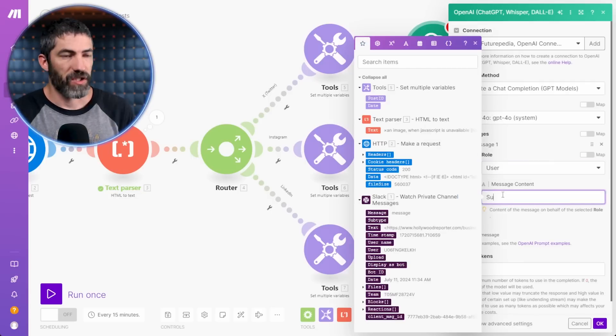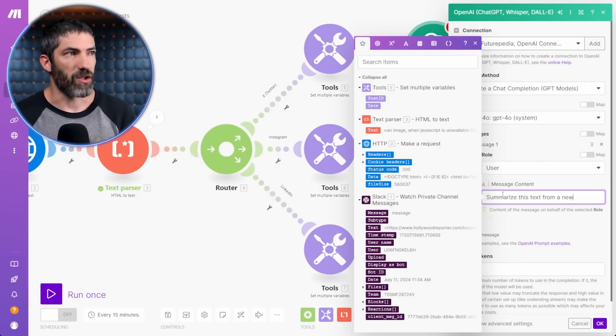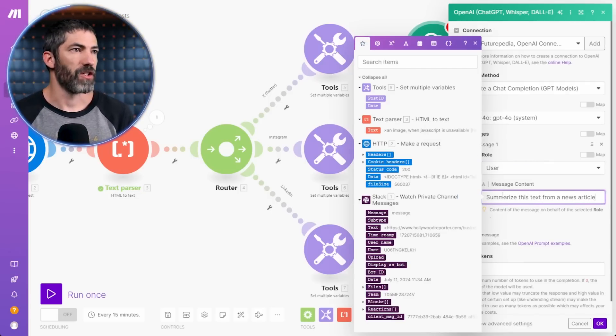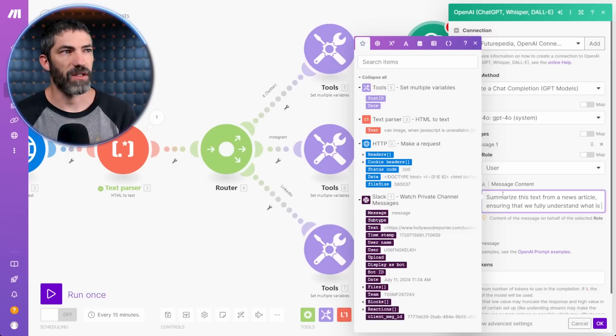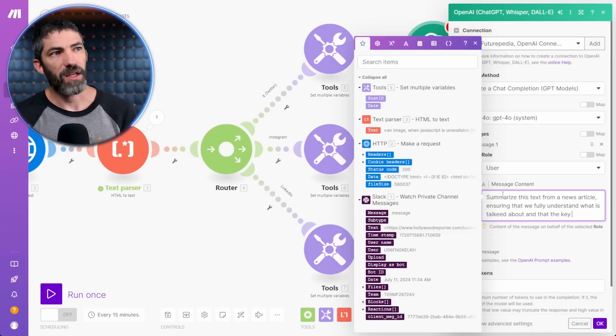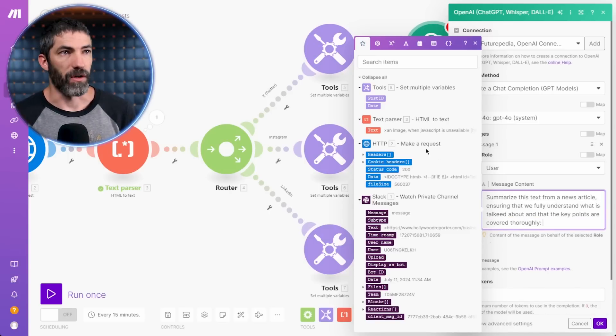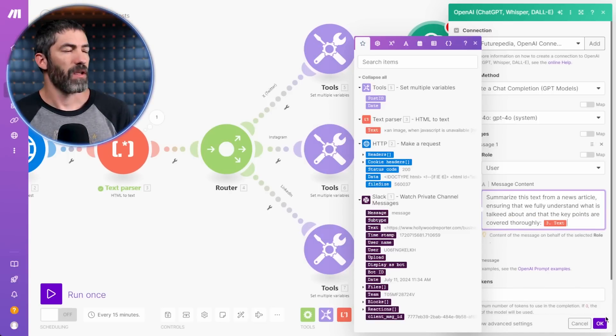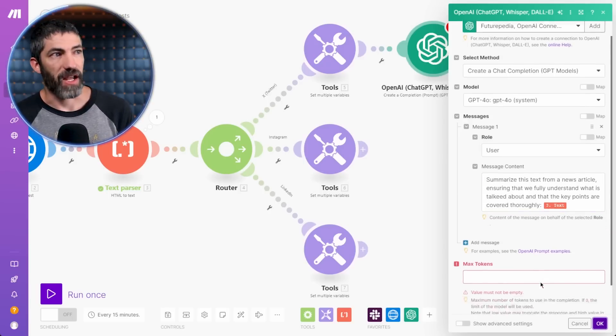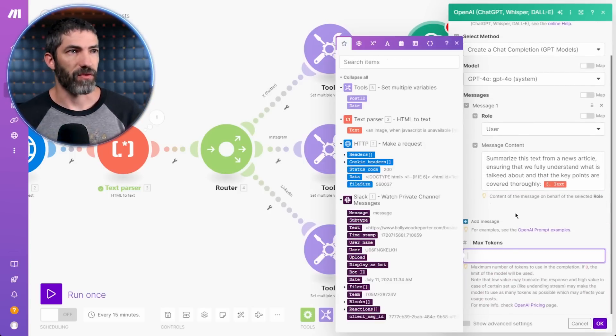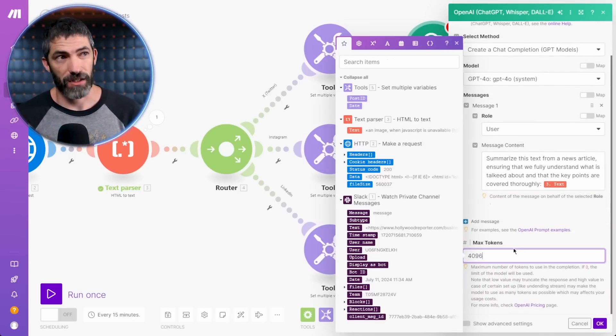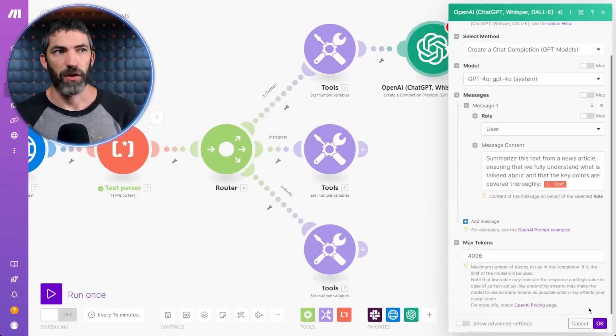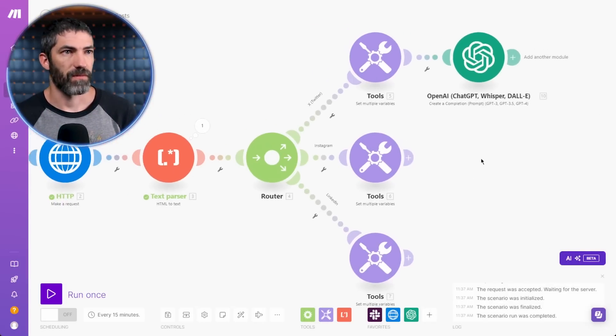The message will say, summarize this text from a news article, ensuring that we fully understand what is talked about and that key points are covered thoroughly. Then I'll click the text variable to bring that in. Hit OK. And actually, I have to add the max tokens first. I'll just do the max allowed for 4.0, which is 4,096. Hit OK and test this out.